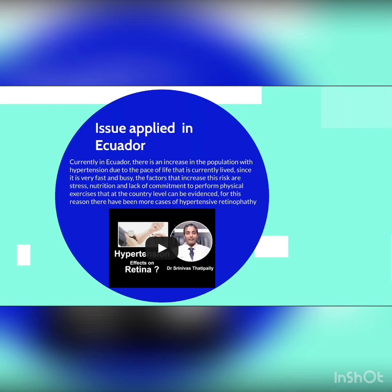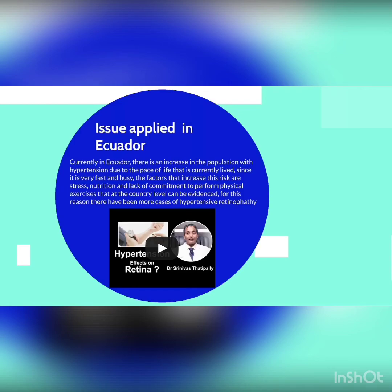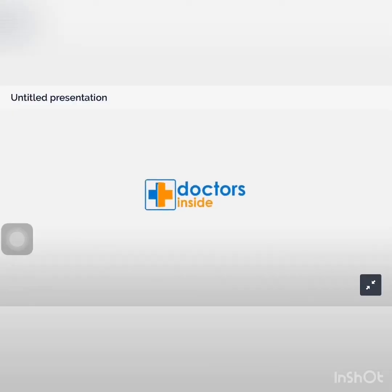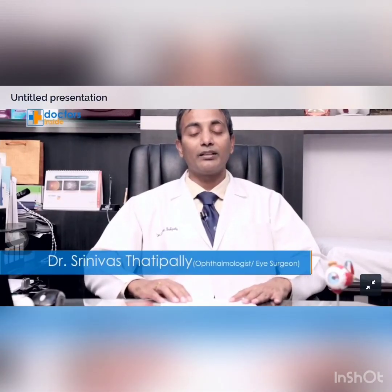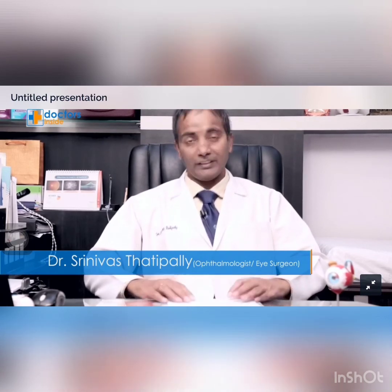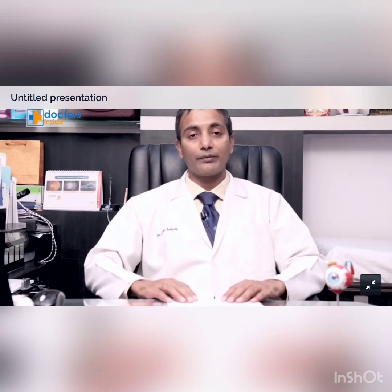Issue applied in Ecuador: currently in Ecuador, there is an increase in the population with hypertension due to the fast and busy pace of life. Factors that increase this risk are stress, nutrition, and lack of physical exercise. For this reason, there have been more cases of hypertensive retinopathy. In hypertensive retinopathy, patients may get vascular blocks like branch retinal vein occlusion, central vein occlusion, or central retinal artery occlusion, which may cause blindness. In hypertensive patients, periodic eye examination is necessary.